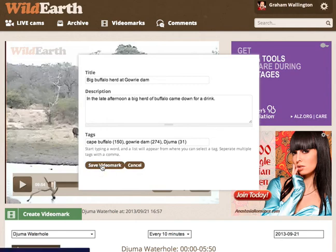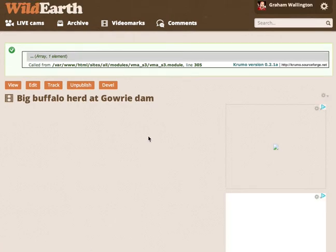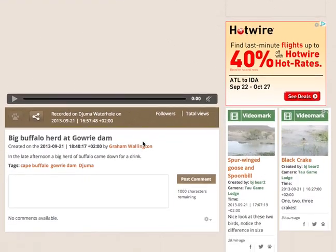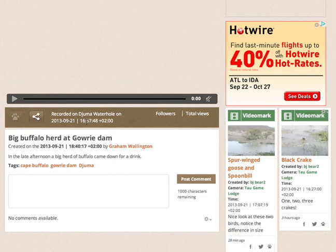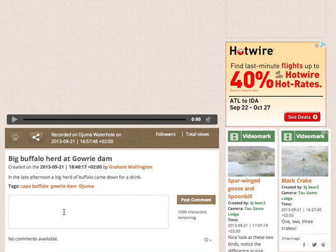When you're done, you press save video mark. What is happening now in the background is that the server is actually creating a brand new unique URL — each video mark has its own unique page which gets created. You can see here's my name for having created it; I'm the creator and will always be the creator. Here are the tags that I put in. It was recorded on Juma Waterhole today at just before 5 o'clock. It currently has only one follower, which is me — you automatically follow your own video marks when you create them. Those people that follow video marks means that everybody that comments on that video mark going forward, those comments will show up in your private news feed.